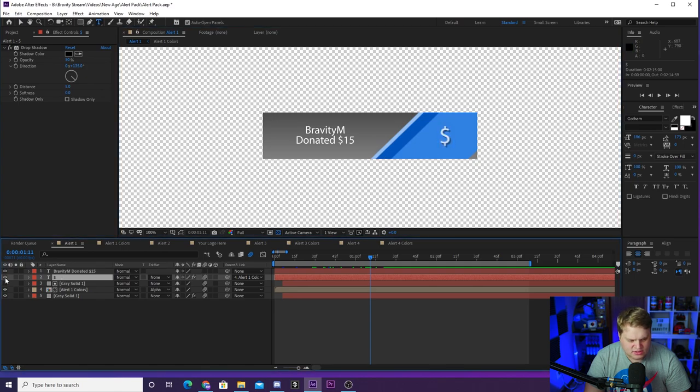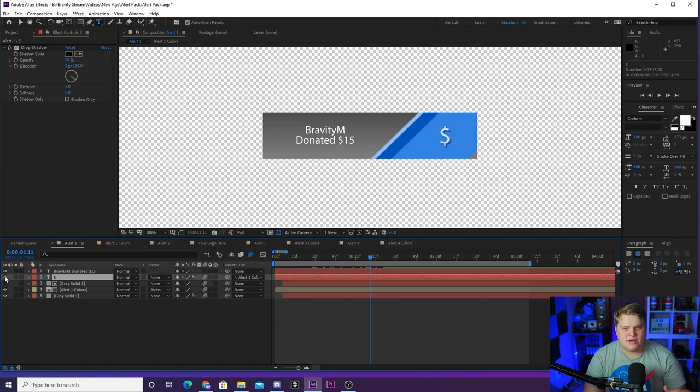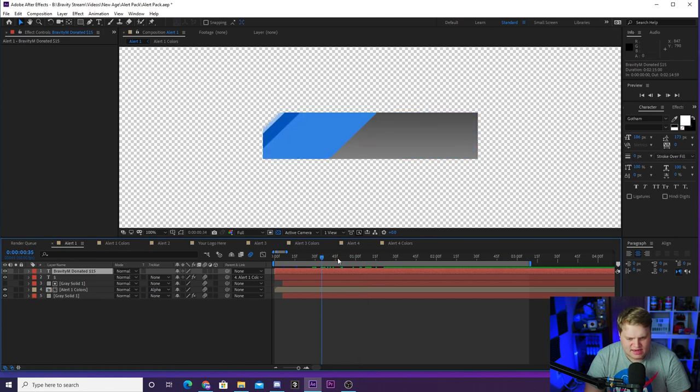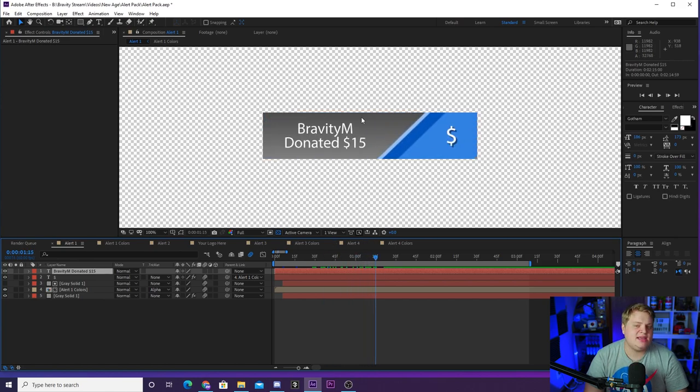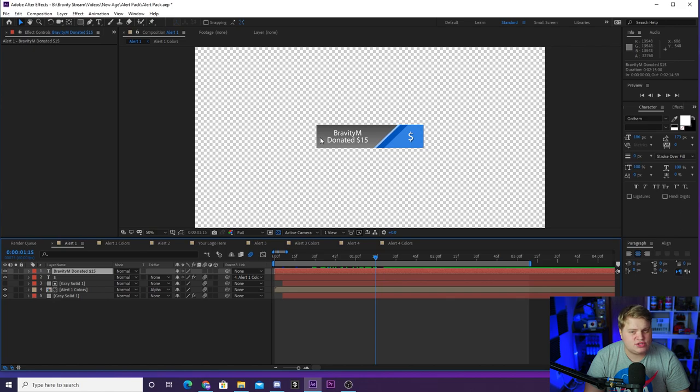Then you go back to Alert 1, and in here you can actually change this money sign here to be whatever you want. You can even delete or hide this and make it be a heart for a follow, the money sign for the donation, any kind of symbol you want. You can just throw in right there and then you got your text here that comes in.